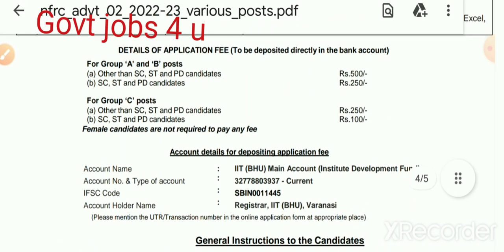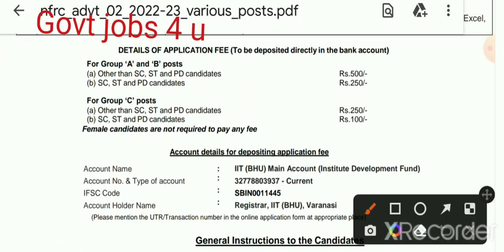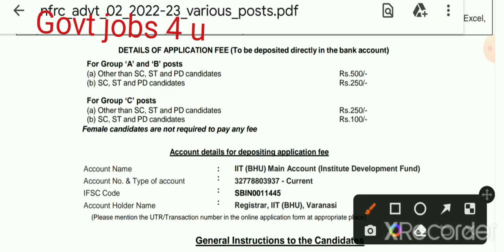Now let's talk about the application fee. For Group A and Group B — if you are not SC/ST/PwD, the application fee is ₹500. For SC/ST/PwD candidates it is ₹250. For Group C — general candidates pay ₹250, and SC/ST/PwD candidates pay ₹100.